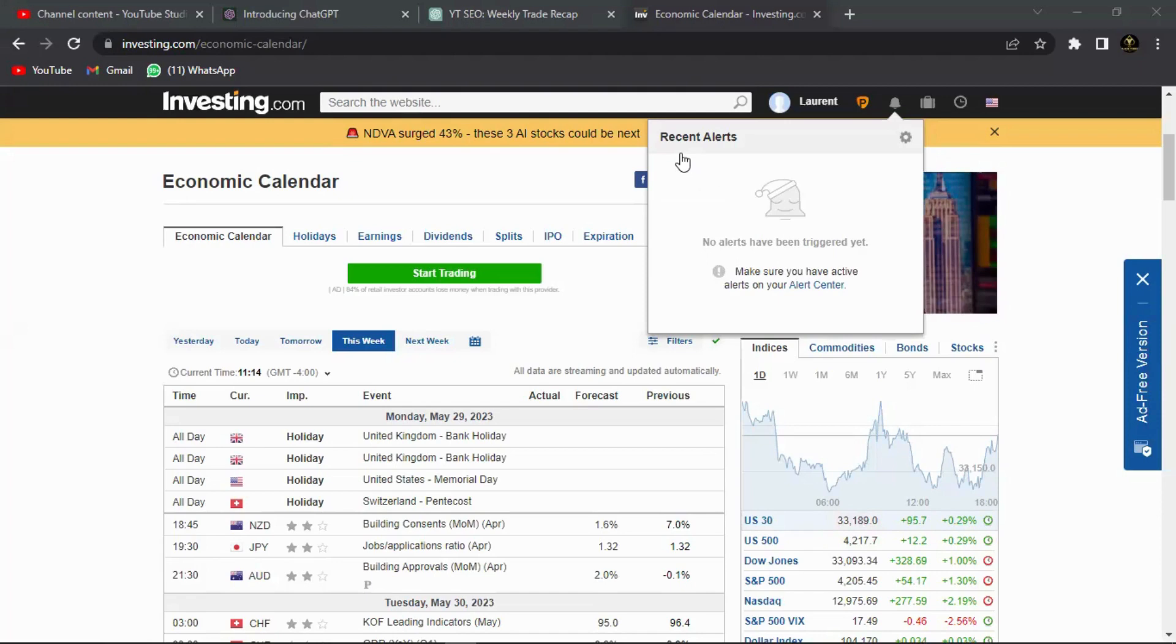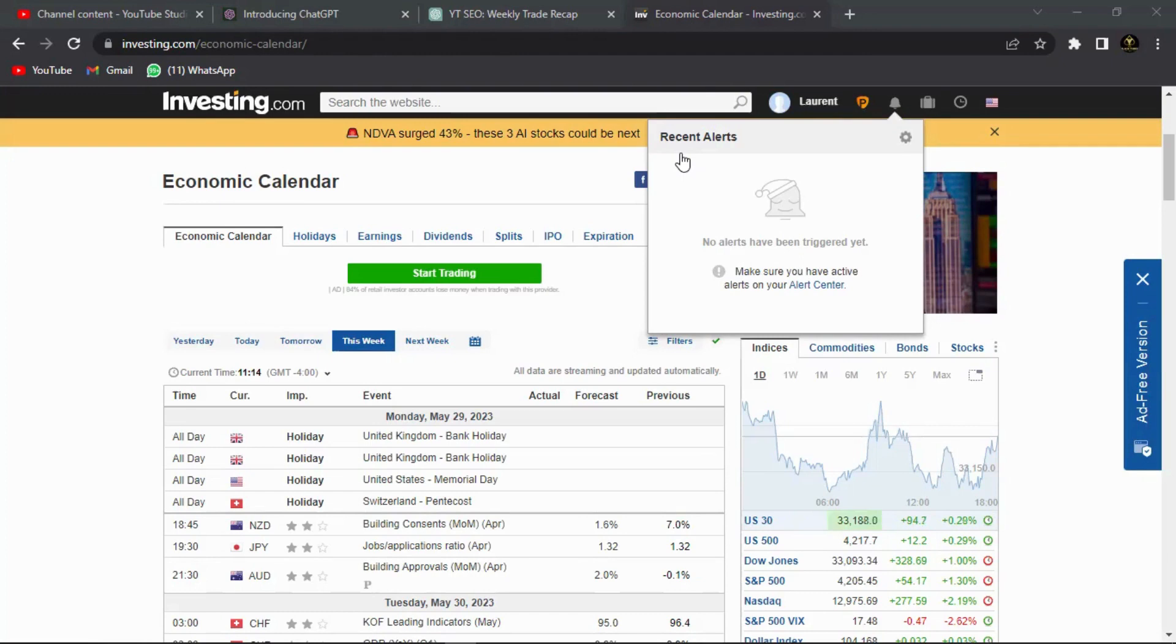In today's video we're going to go over the fundamentals of the week, which currency pairs they're going to affect, and what are these fundamentals so that we can actually be on the lookout for them. So if that sounds interesting please do stick with us until the end.